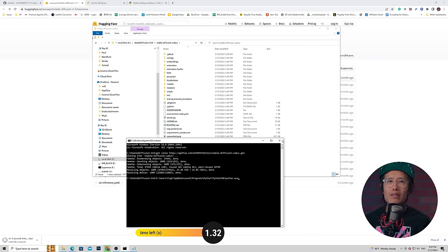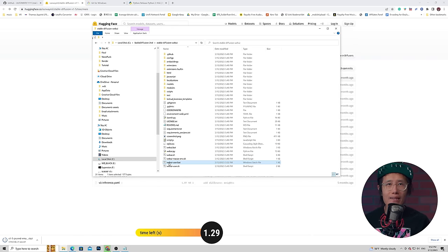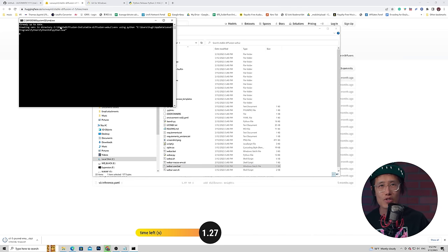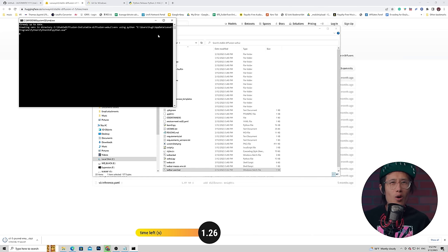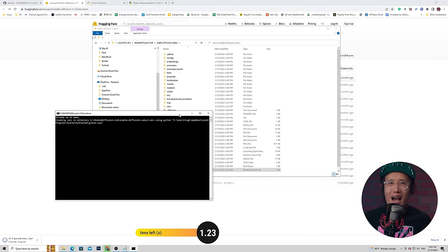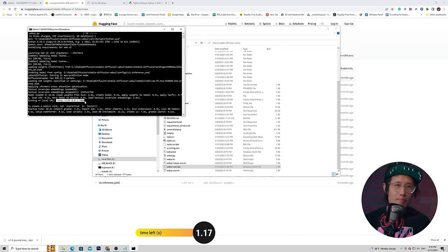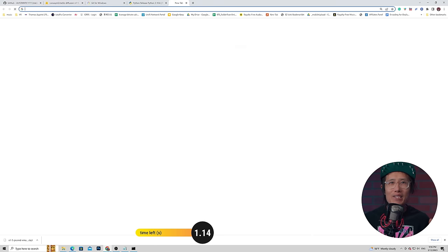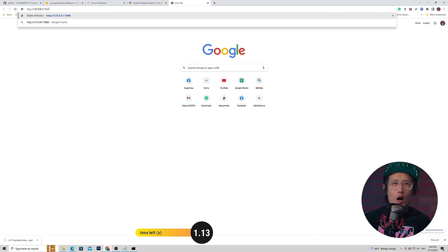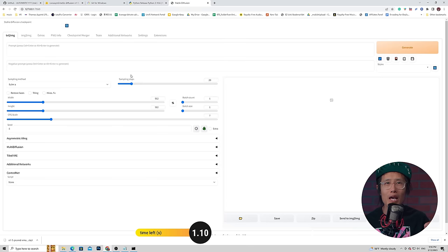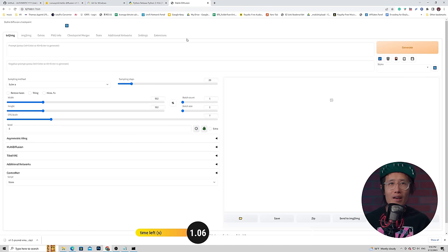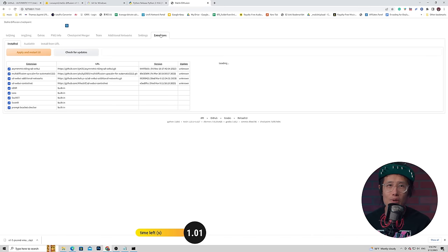In the command line args, type exactly --xformers. This line makes your Stable Diffusion render 10x faster if you have an RTX 30 or 40 series GPU. Also type in git pull to enable automatic updates every time you open the Web UI — set it and forget it. Save the text file, close it, then double-click webui-user.bat and let the download finish. It took my 2G internet about half an hour, so go play some VR games and come back.